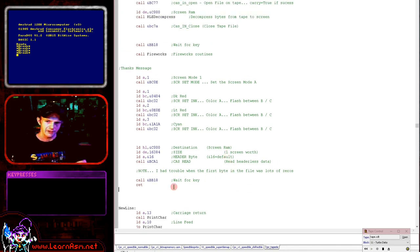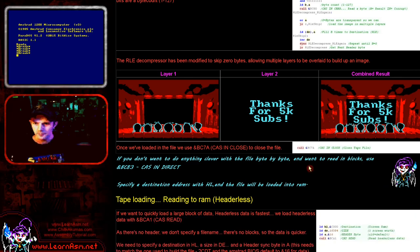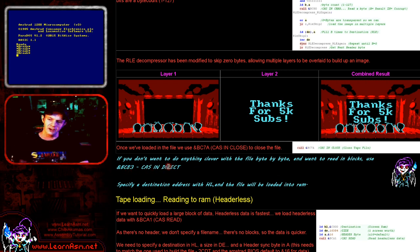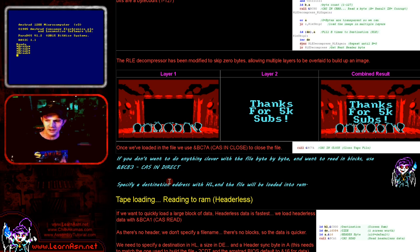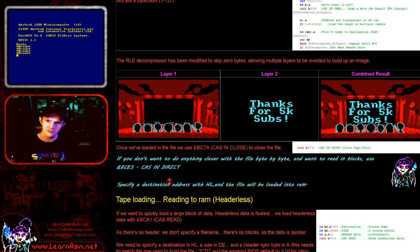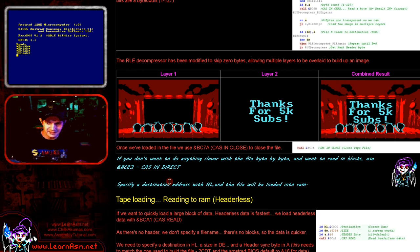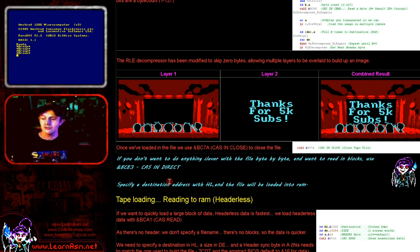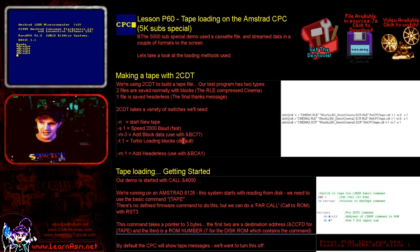There is one other option I haven't discussed - if you don't want to load byte by byte you can use function &BC83 CAS INDIRECT which will load an entire file from tape into memory. If you want to see more about all these commands I'd suggest getting the Amstrad Firmware Guide - there's a link on my Amstrad page of my website, it's really essential for all Amstrad programming. As I mentioned, these commands also work on a disk-based system the same way - whether using |DISK or on a 6128 after reset. The CAS commands, although they refer to cassette, were extended by the disk ROM to work for disk in exactly the same way.